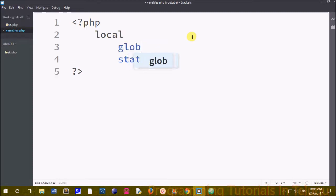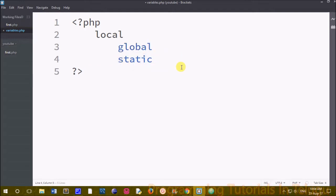These three variables we will use and create. We will show the difference in detail in this class.